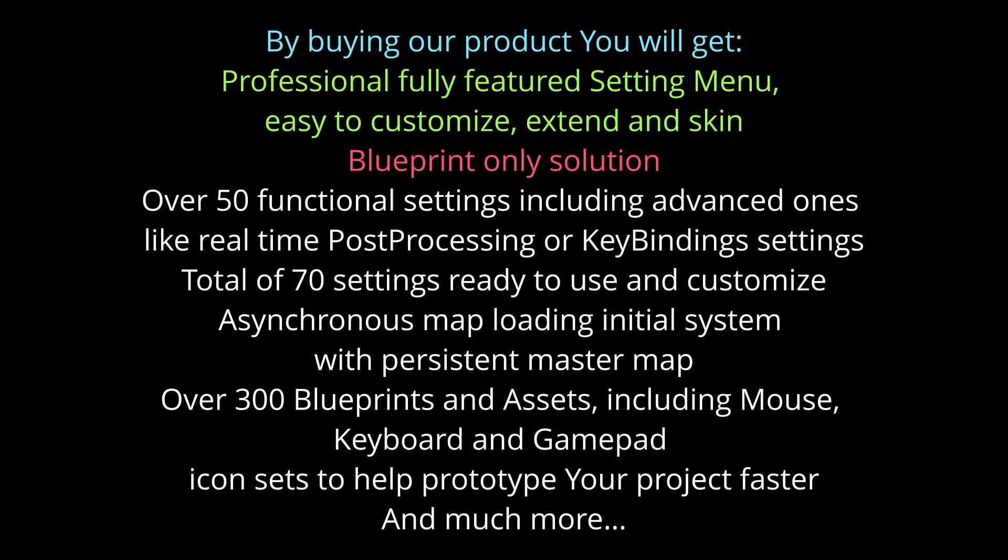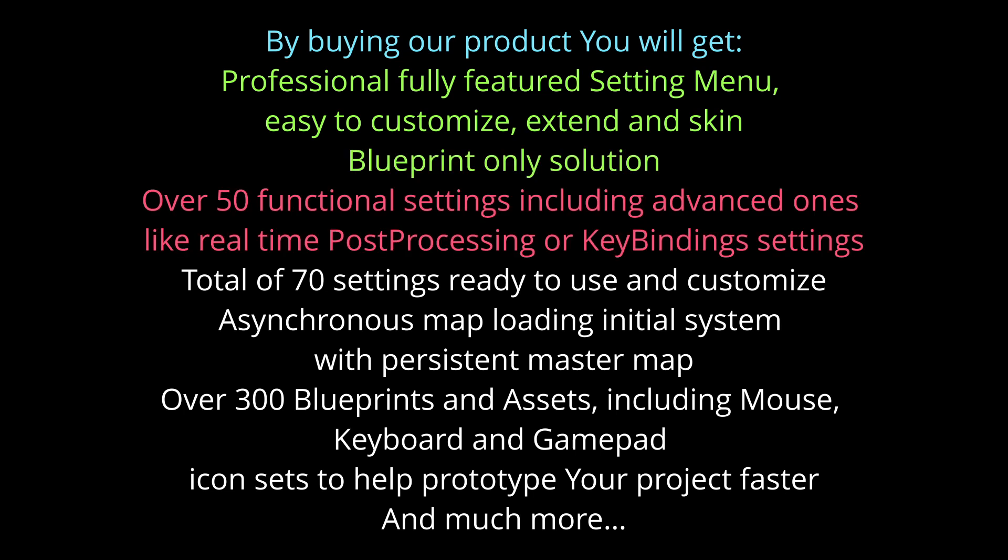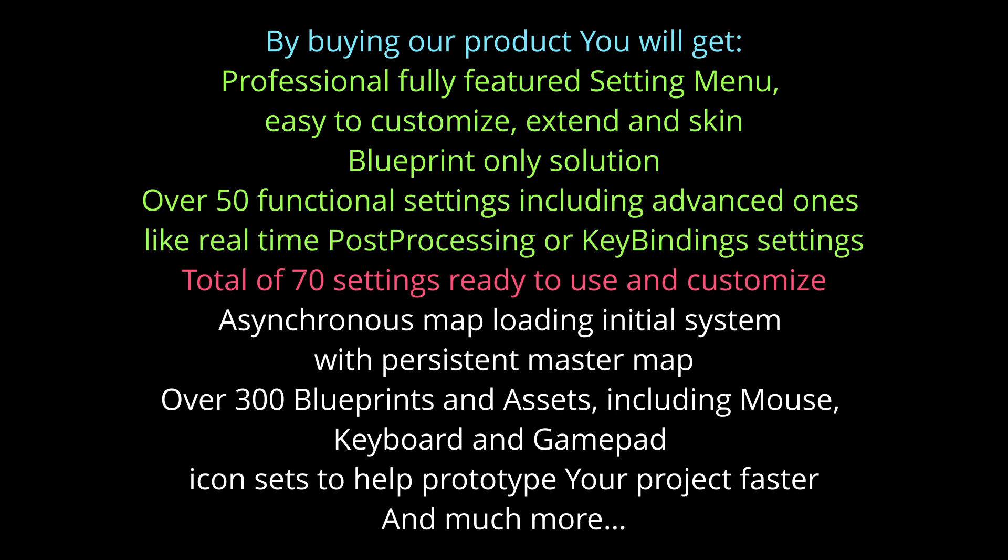Blueprint only solution. Over 50 functional settings including advanced ones like real-time post-processing or key binding settings. Total of 70 settings ready to use and customize.